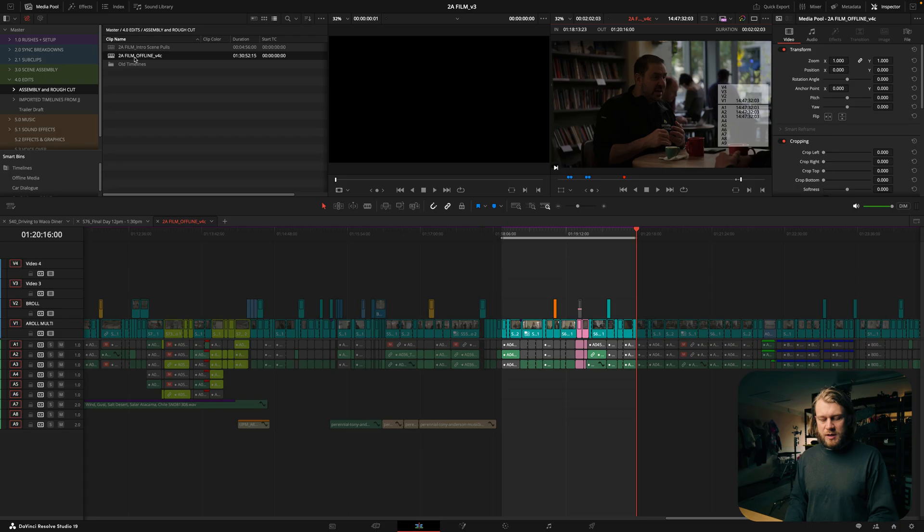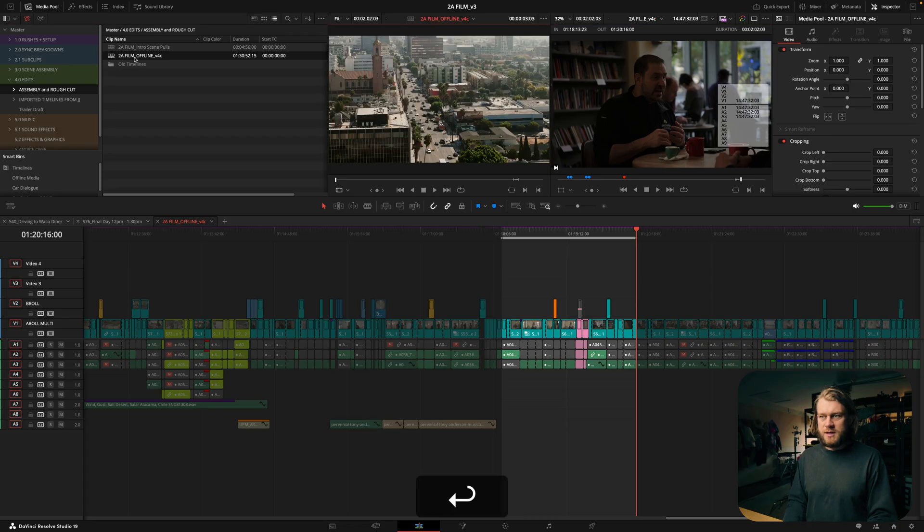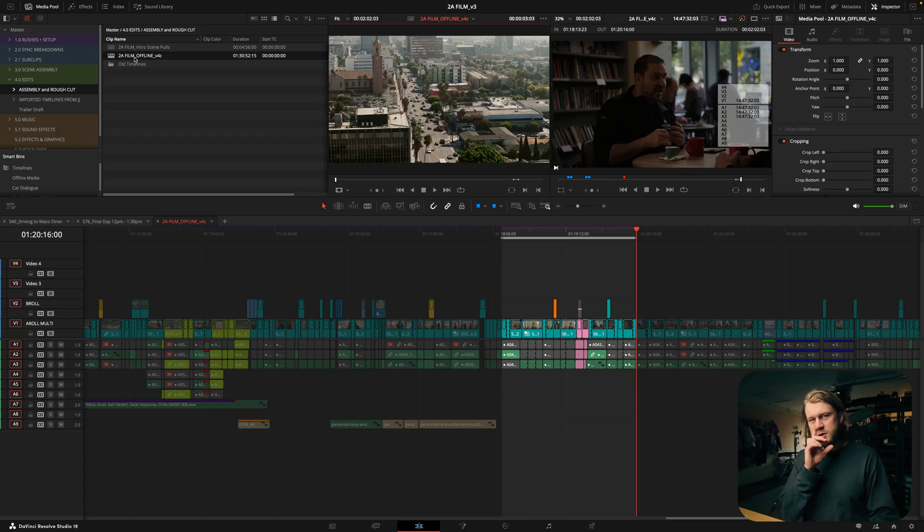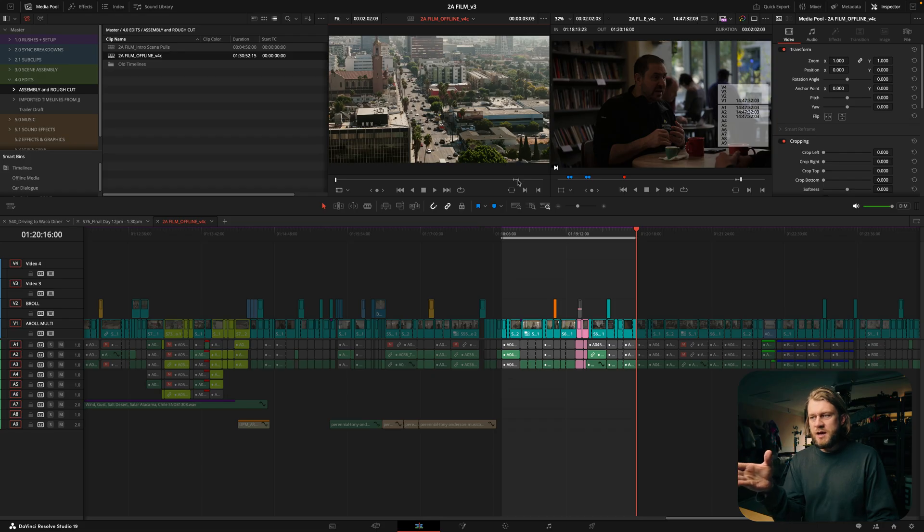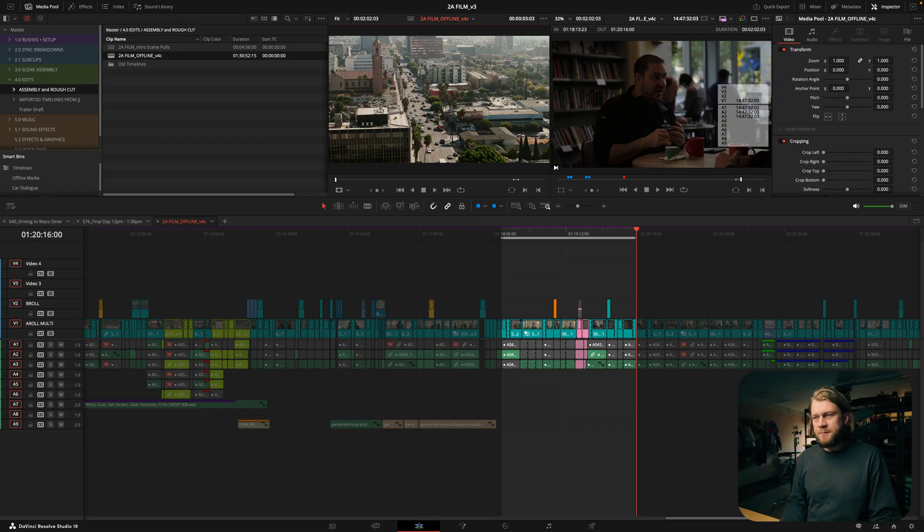In the media pool I'm going to hit enter to bring it into the source monitor and you'll notice the in and out points are displayed in the source monitor there.